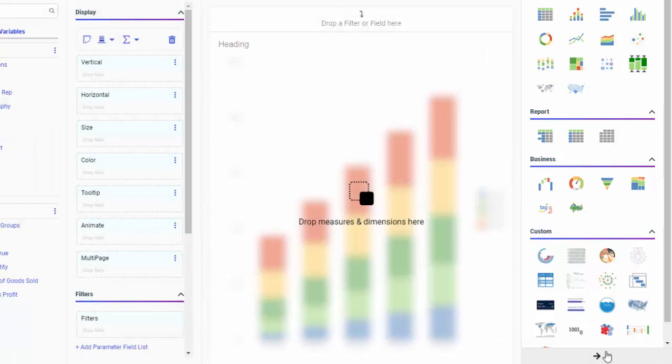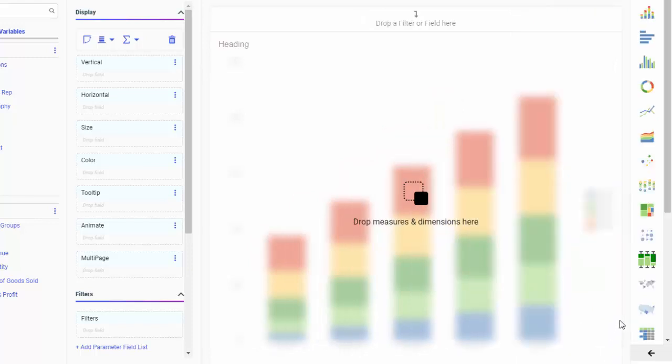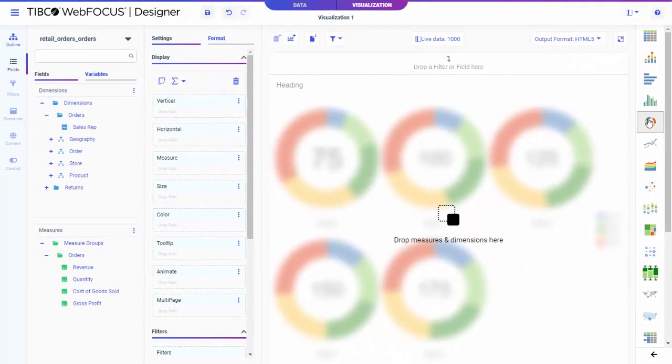You can create a chart or report to visualize your data. Each content type has its own strengths, so feel free to try out each one, as well as the many different chart types and report layouts. Select a content type from the content picker to get started.